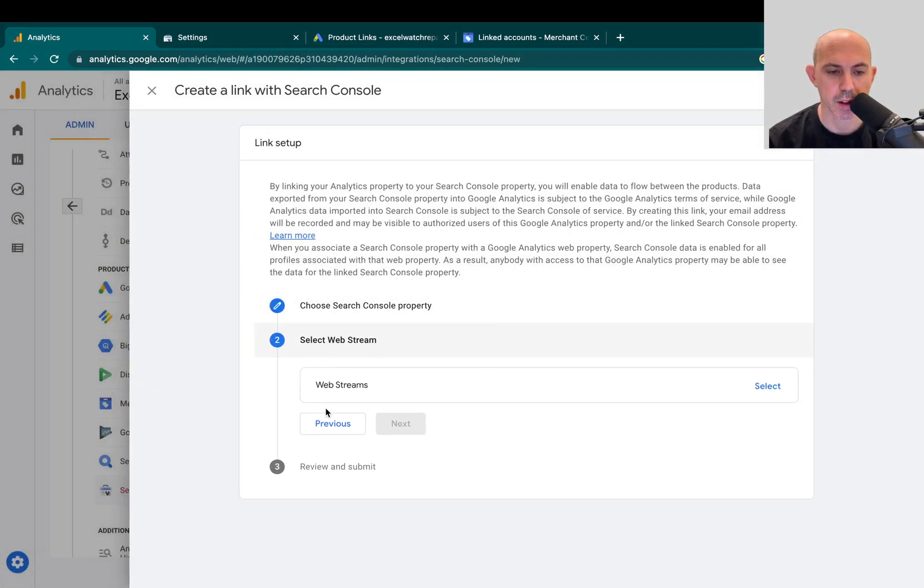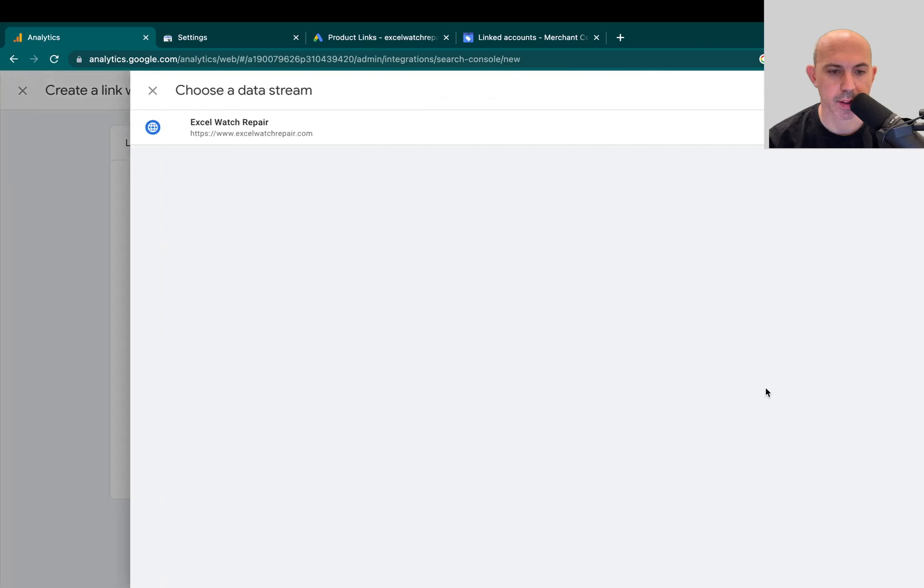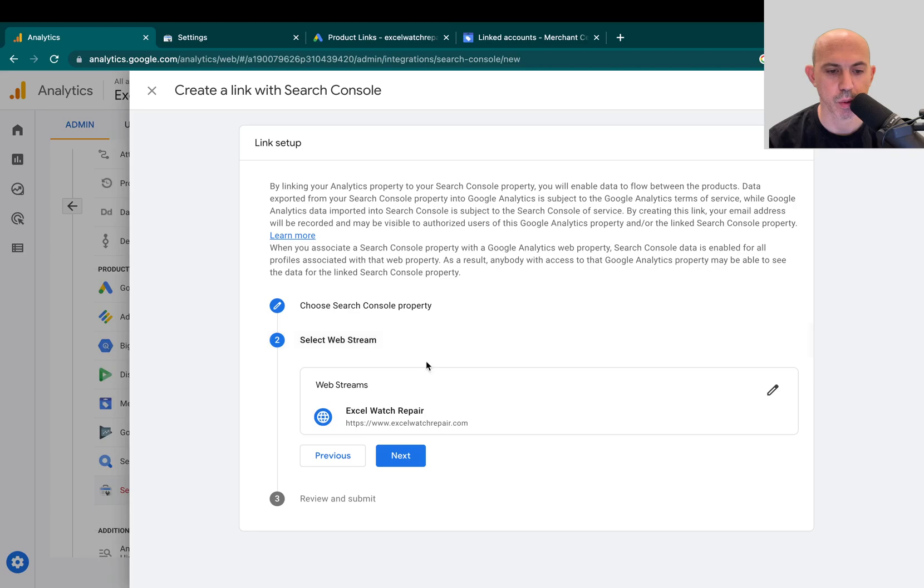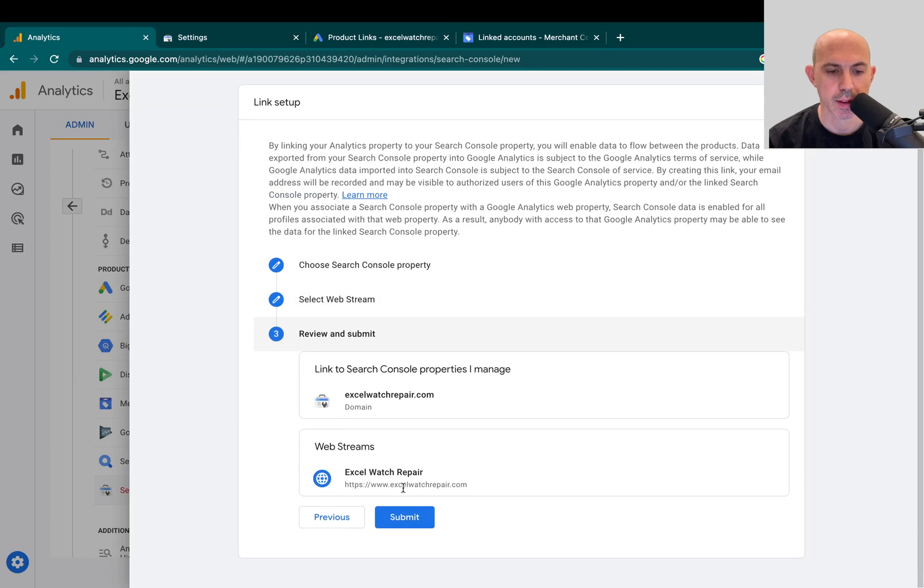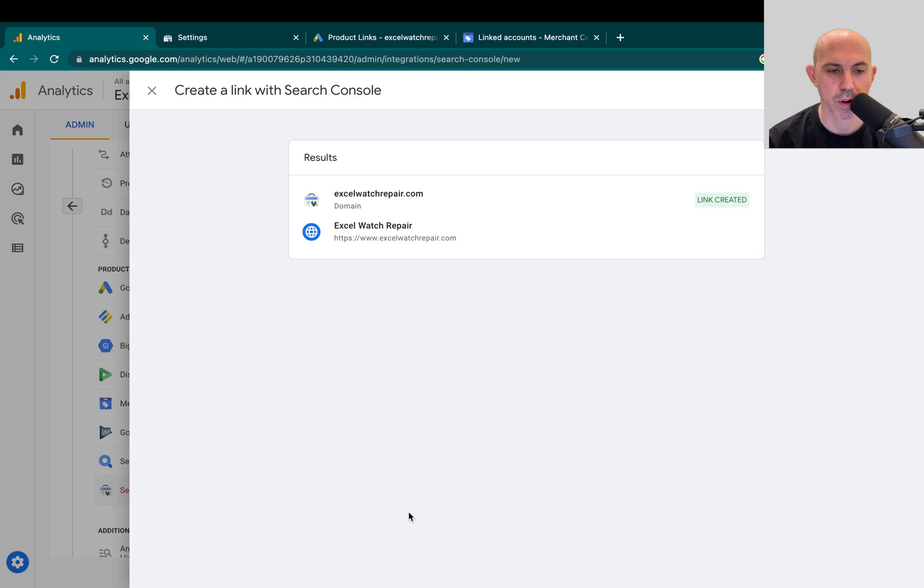Then I can click Next. I select the web stream. Obviously this is the stream of the Google Analytics. I only have one in this case. I'm going to submit. It's going to confirm and I'm going to submit it.